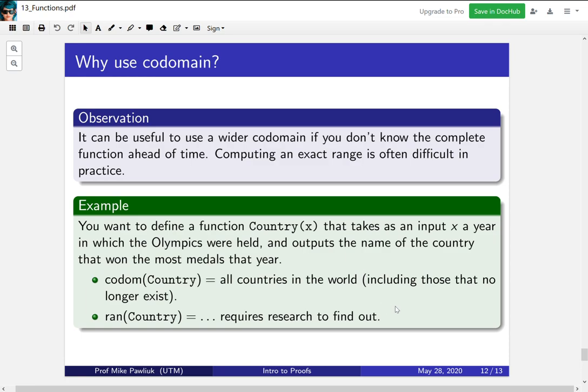And this is part of the reason why we use codomain instead of range sometimes. If you're defining a function and you can say well at most it has these 300 outputs then someone else can use that and define a function that handles all 300 of those inputs. They don't need to necessarily know all the exact outputs.